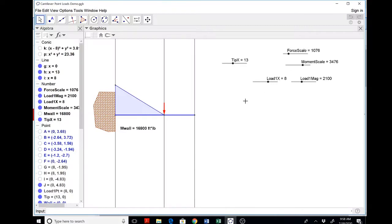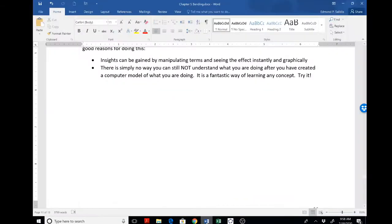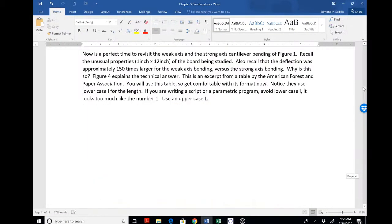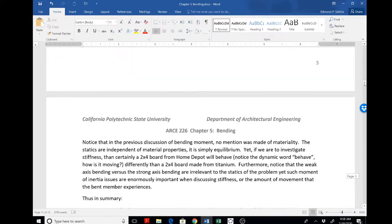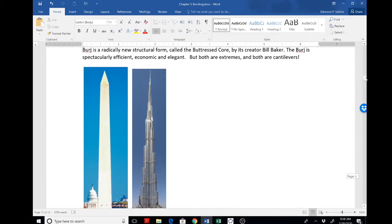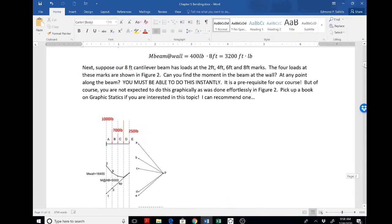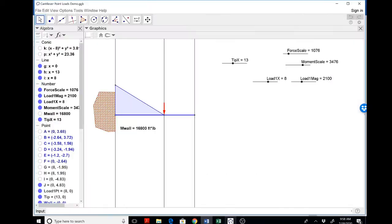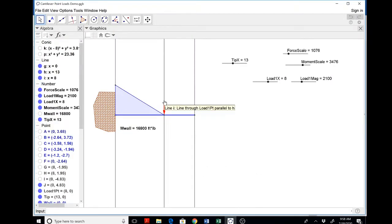You may be tempted to put in multiple loads as was done in Figure 2 of the handout, but it's not worth it to do that because you could always use superposition to simply use this program over and over again.